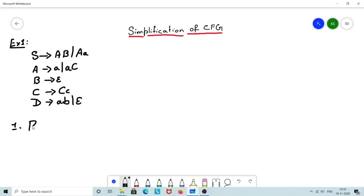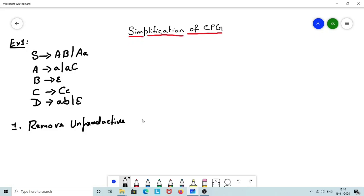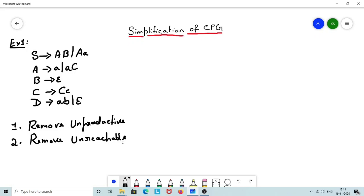First, I have to remove the unproductive rules. What is an unproductive rule? Any rule that cannot be evaluated to a terminal becomes an unproductive rule. If I have a non-terminal which cannot be completely removed during my derivation, then such non-terminals are unproductive, and any rule that involves such an unproductive non-terminal should be removed. Second, remove unreachable rules. If I have a non-terminal which cannot be reached from my starting non-terminal, then such rules are of no use and should be removed from my grammar.